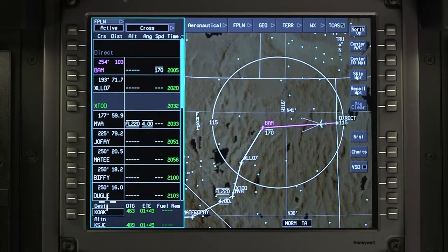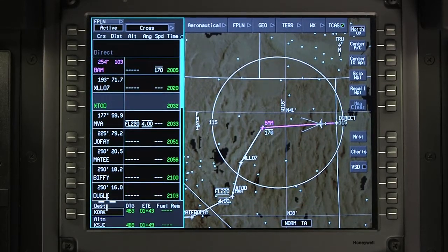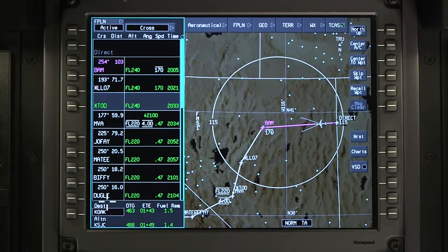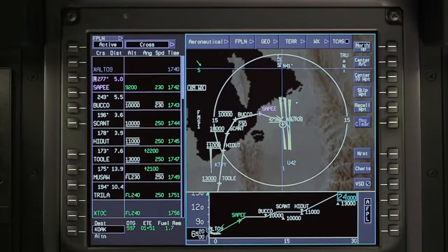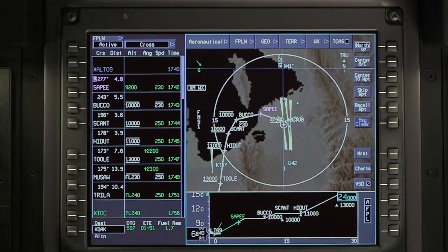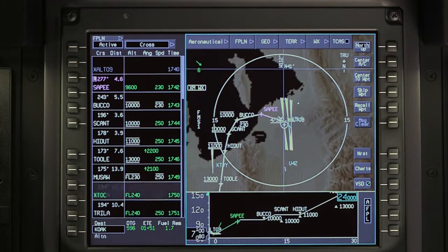During cruise, the FMS applies the constraint to all legs after the constrained waypoint until reaching the top of descent. In a climb, the FMS speed constraint is applied before the waypoint with the constraint. After sequencing the waypoint, the FMS will return to normal speed scheduling.